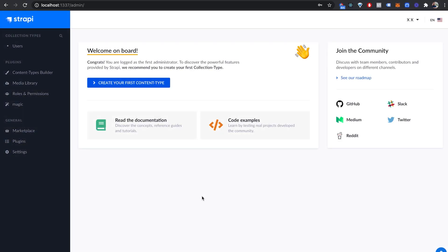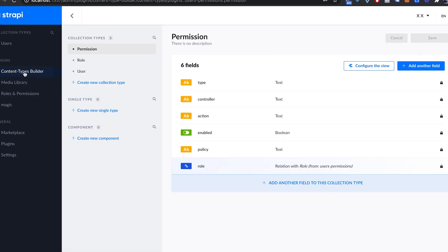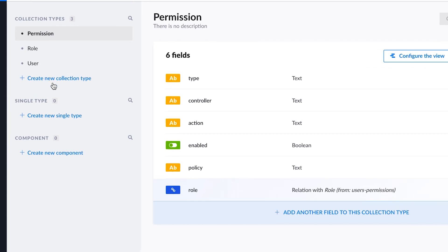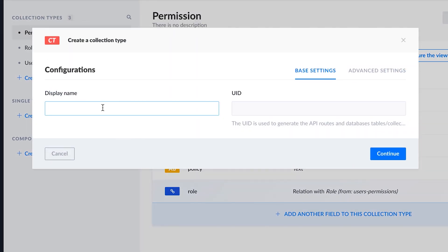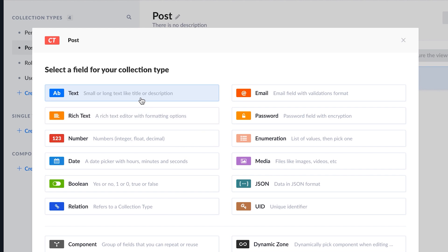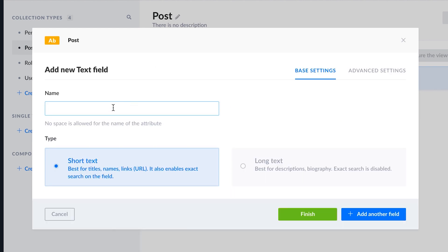In order to test the magic integration, you need to set up a collection type that requires being authenticated. Then retrieve the JWT token through the magic SDK and finally make a request with the JWT token. Let's create a collection type called post by going on content types builder, click on create new collection type post, and let's add a field called title just to keep it short.